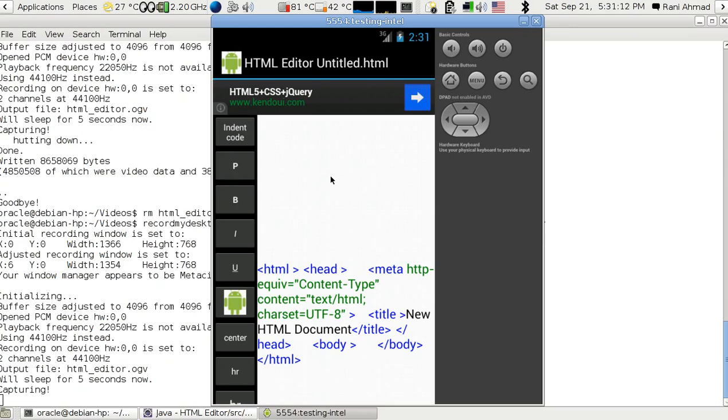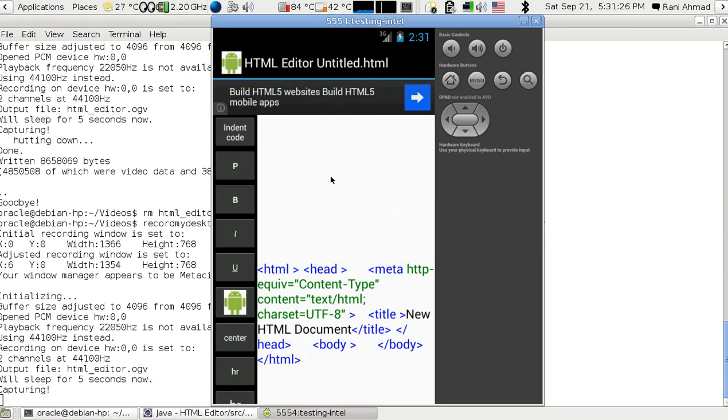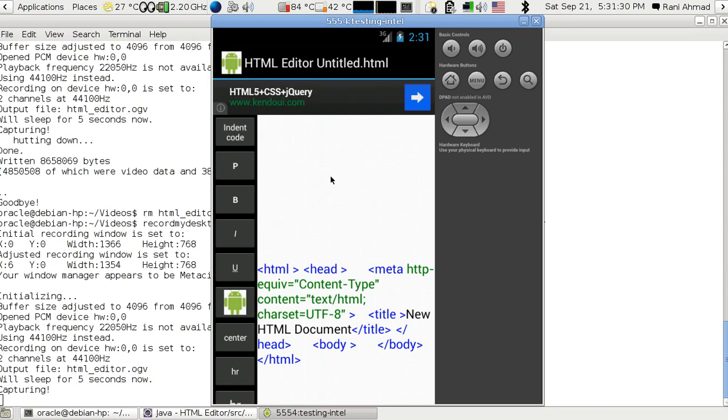Hello, this is Mirani Ahmad. I'm the programmer of this application called HTML Editor. This is an HTML version 5 editor. It does not help you with HTML 4.01 because people must move on.